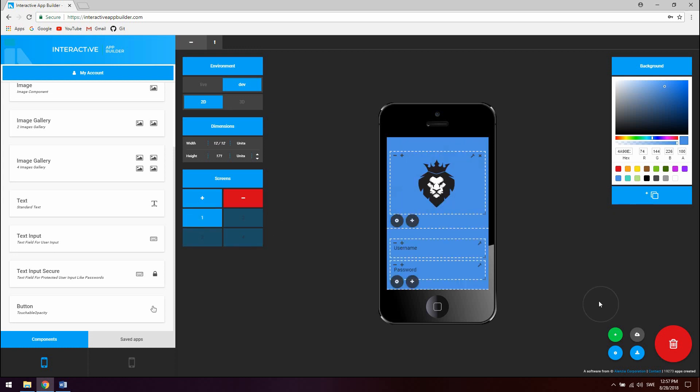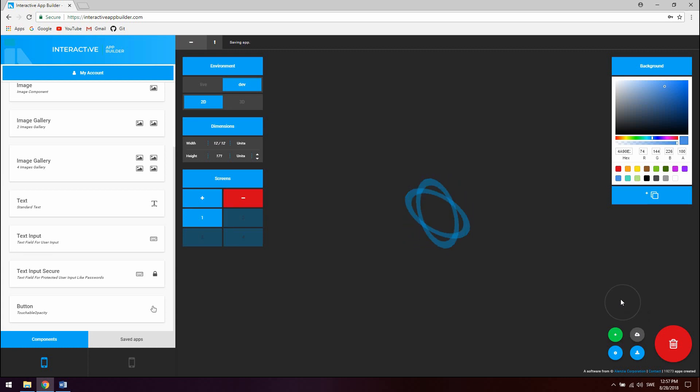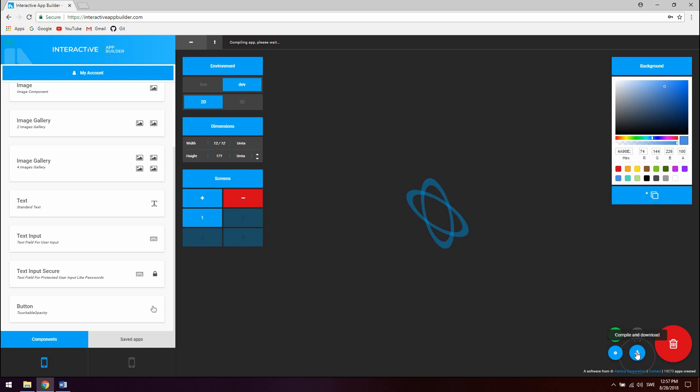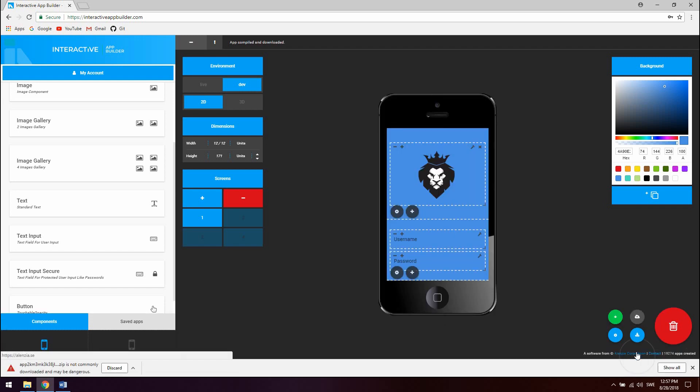So let's just go ahead and save that. And then compile and download it. So now it's compiling. It's just taking a couple of seconds. Now it's done. As you can see here. Chrome. If you're using Chrome. Which you should. You're getting these warnings.